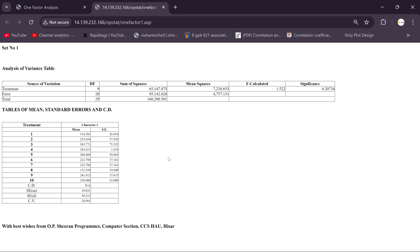My WhatsApp number is in the description box of this video — definitely contact me. Keep in mind all services are paid services. I think I've completed everything regarding this CRD data analysis. If you have any queries, ask in the comment box and I will definitely answer. Thank you so much.